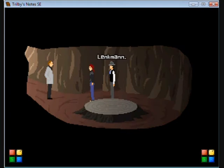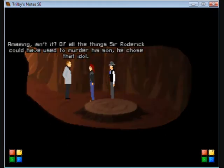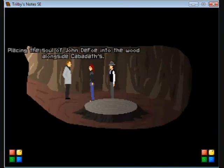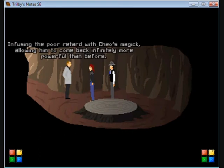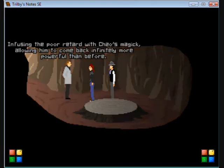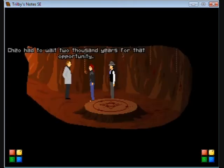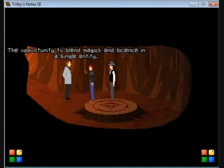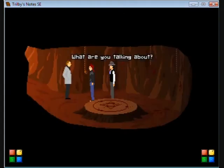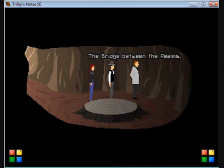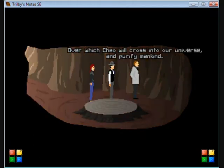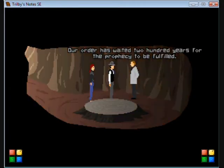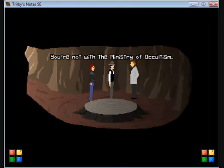Linkman, nice to see a friendly face. Amazing, isn't it? Of all the things Sir Roderick could have used to murder his son, he chose that idol. Placing the soul of John Defoe into the wood alongside Cabadath's, infusing the poor retard with Chizo's magic, allowing him to come back infinitely more powerful than before. The opportunity to create the bridge. What are you talking about? The bridge between the realms over which Chizo will cross into our universe and purify mankind.